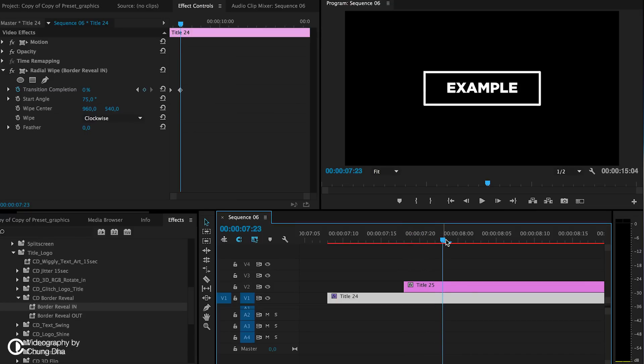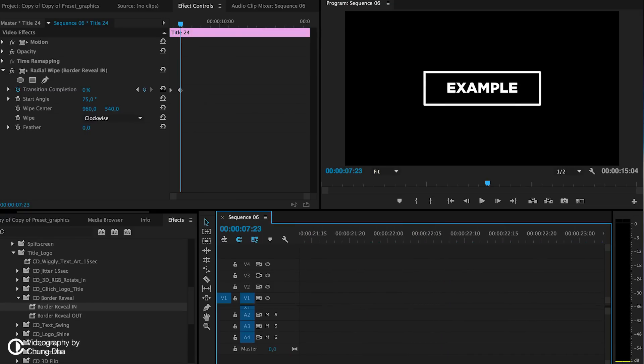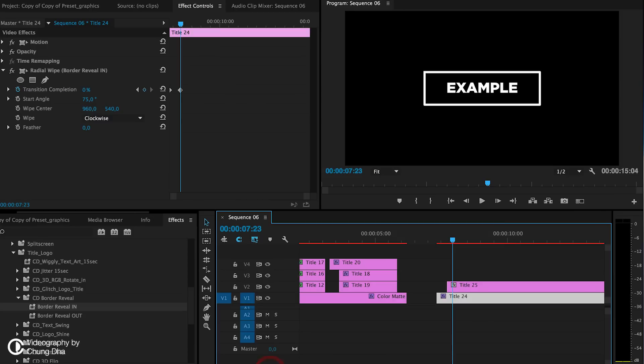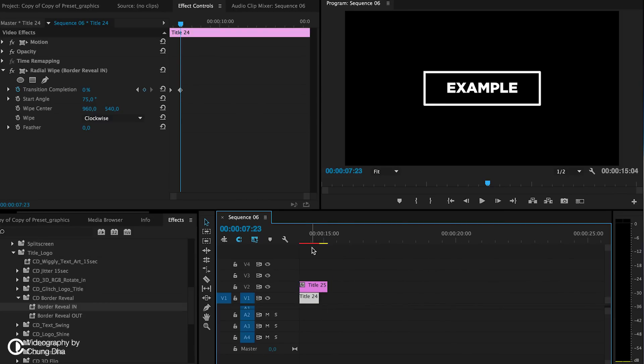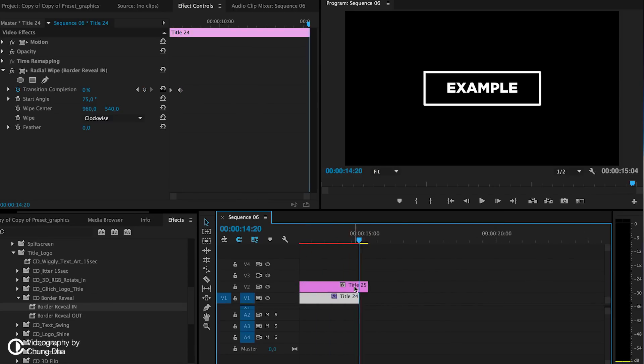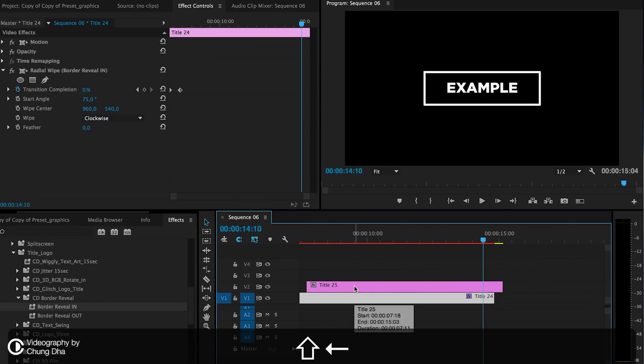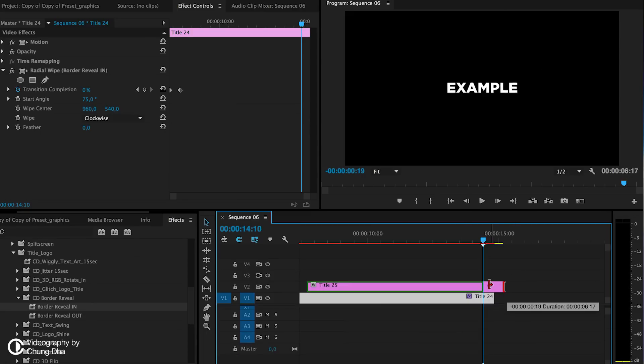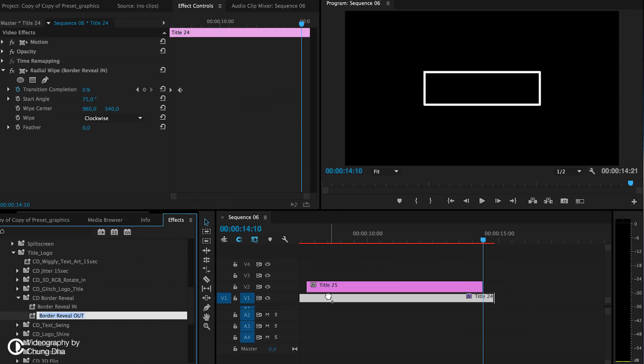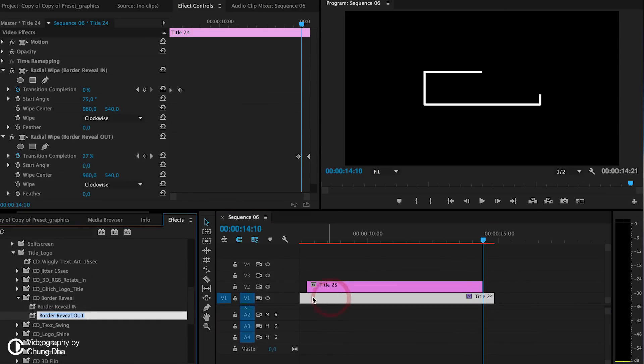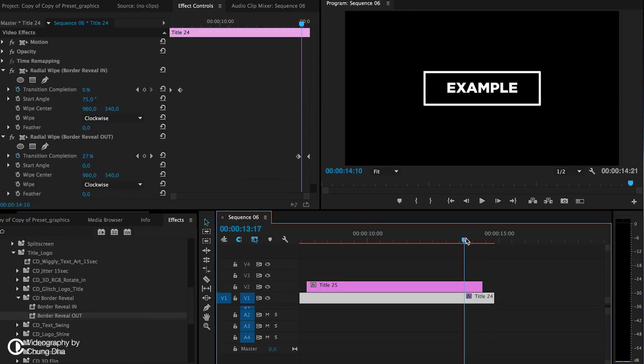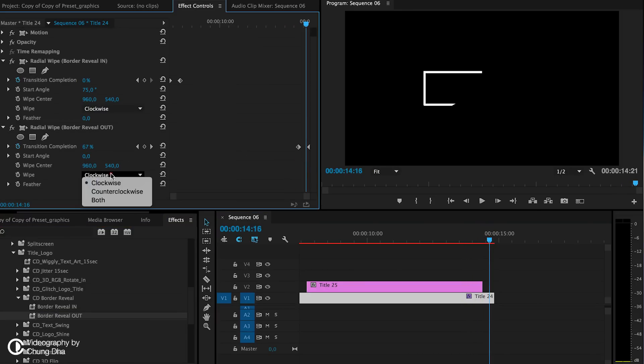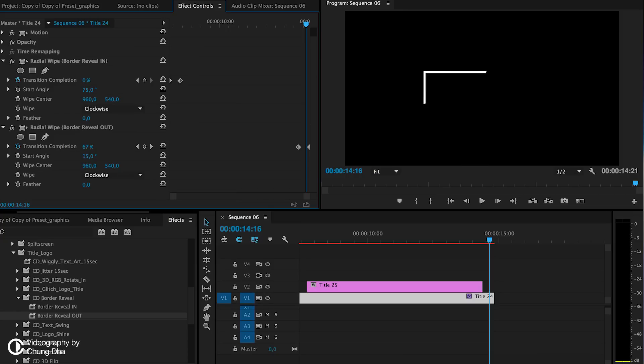That is basically it. If you want the part where it actually goes away, it's pretty much the same thing. We're going to use the border reveal out. It adds the out version of it, but you do have to change the method and also change the angle.